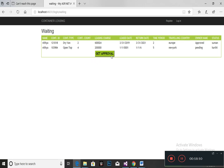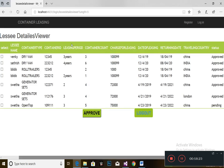You have to get the approval of the admin to lease the container. Before getting the approval, your status will be shown as pending. This is the admin side view for lessee details. The admin has to give the approval for the lessee to lease the container; only then can they lease the container.